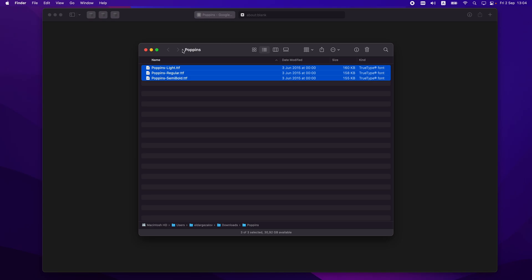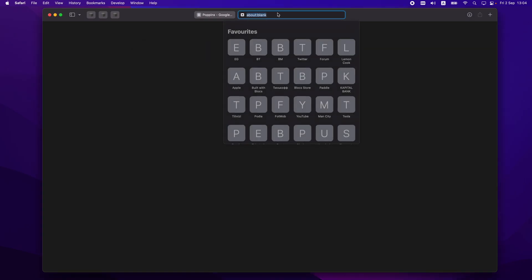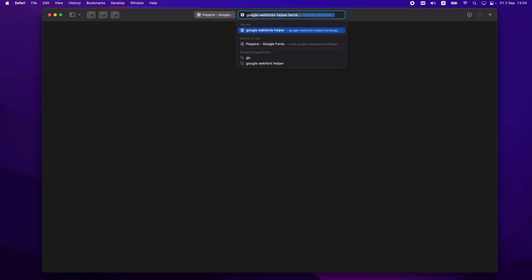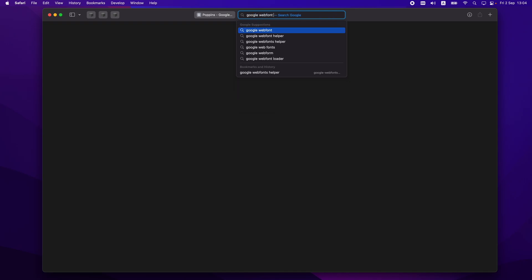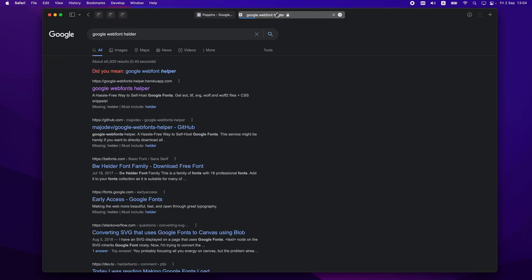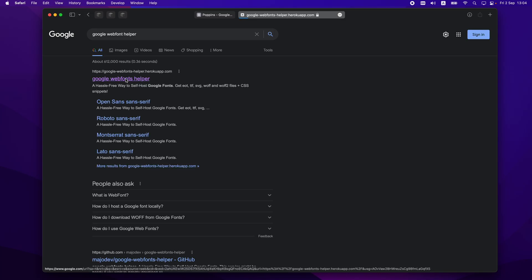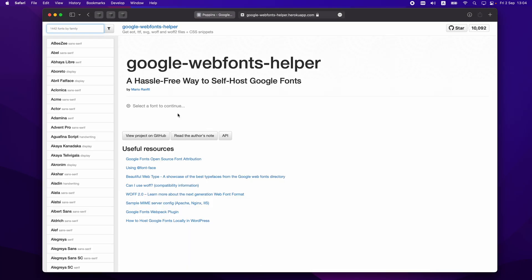If you don't want to go through the full process of downloading Google Fonts in original TTF quality and then converting them to web-optimized fonts, you can go to Google Web Font Helper. This website allows you to download the optimized versions right away without the extra steps.